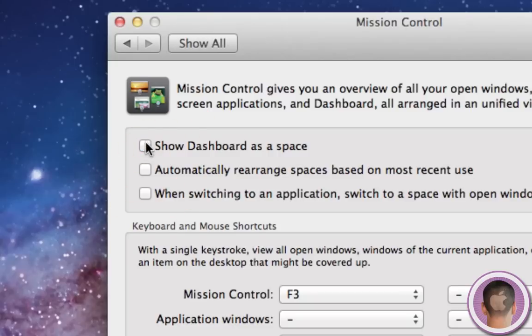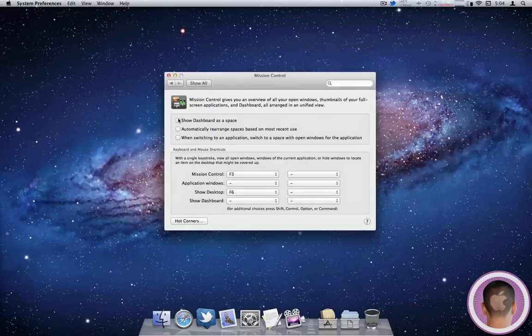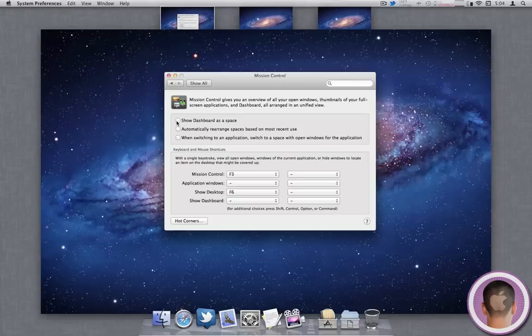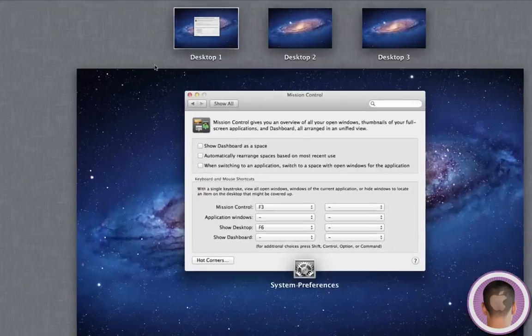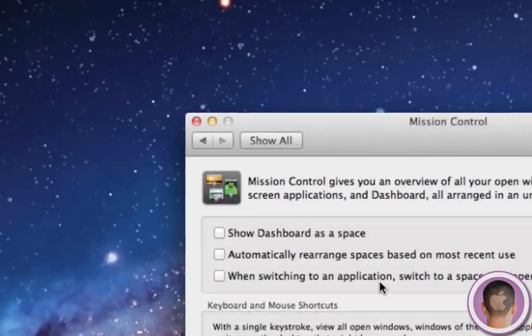And now when you access Dashboard, it'll come down just like it used to. So you can do that as well. And when you go into Mission Control, you won't see Dashboard as a Space anymore.